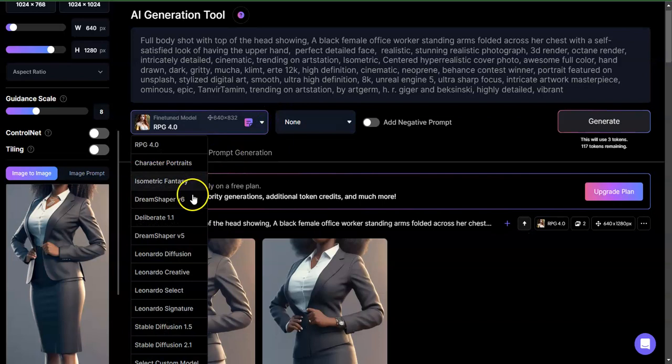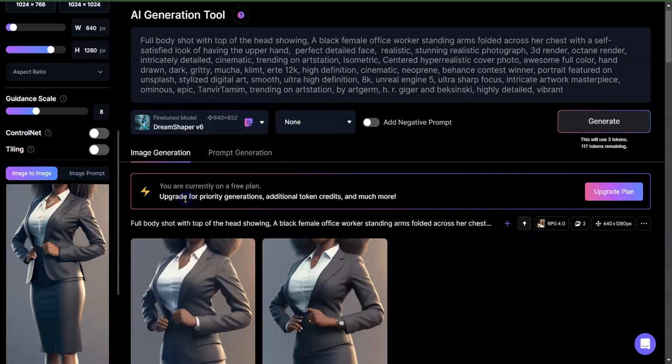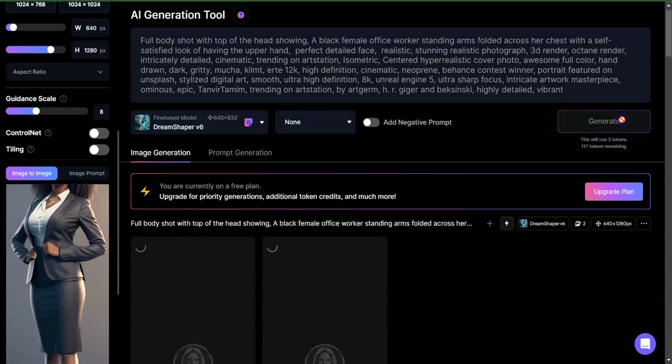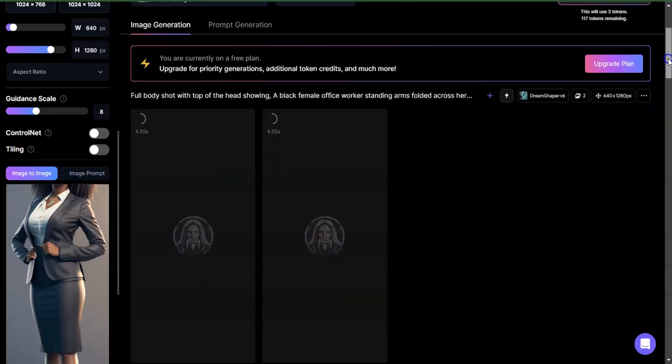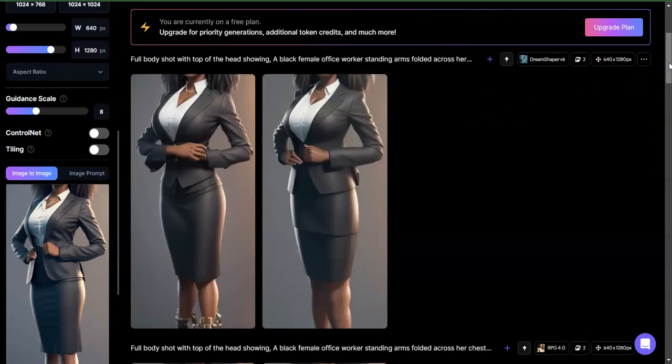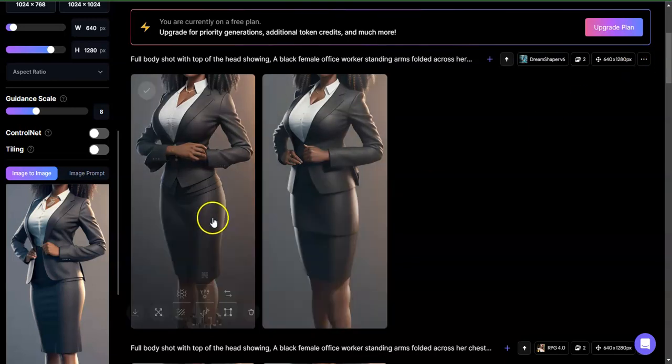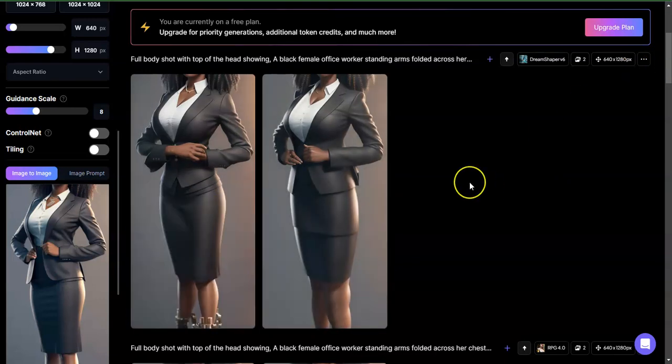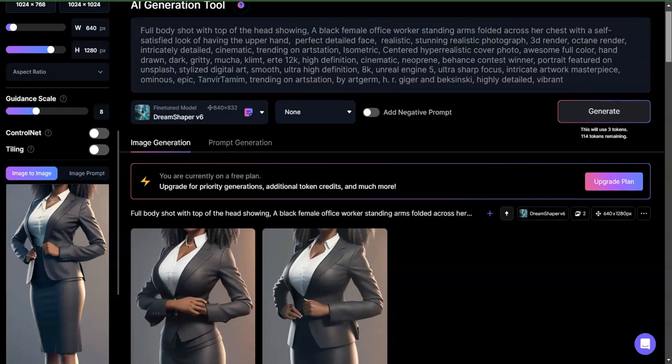Now if I were to go ahead and do this for example in Dream Shaper, again we'd have a few unexpected results but it's not as temperamental as it was before.